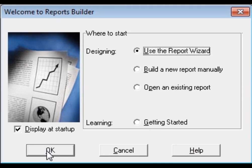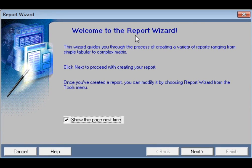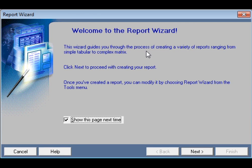First, we will use the wizard — welcome to Report Wizard. The wizard guides you through the process of creating a variety of reports ranging from simple tabular to complex matrix reports. Click Next to proceed with creating your report.